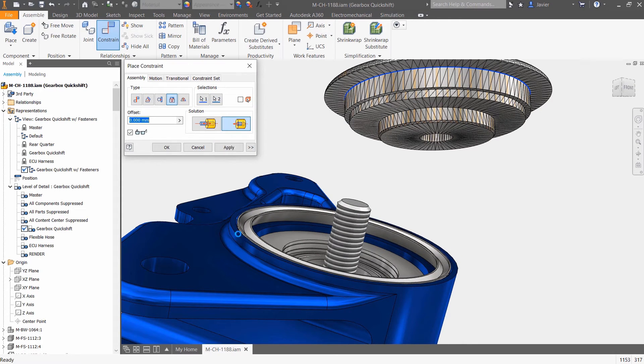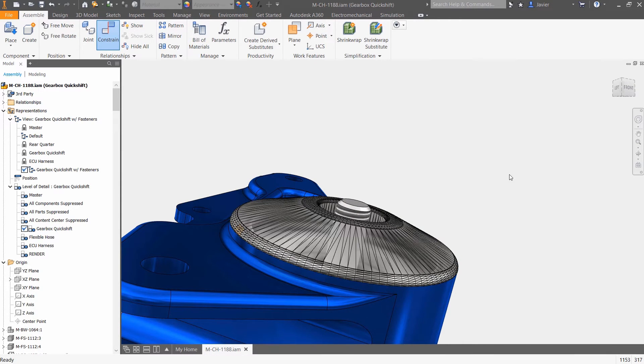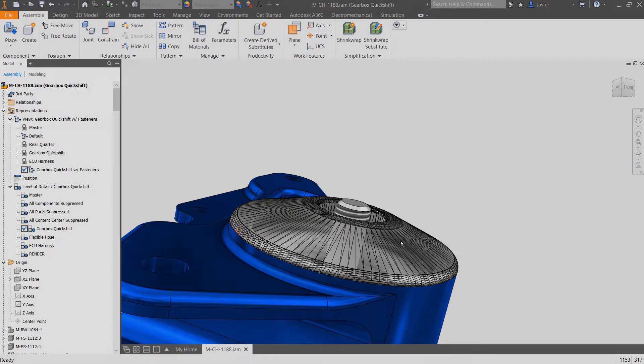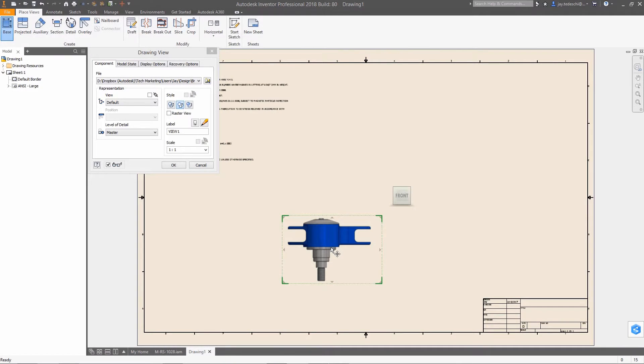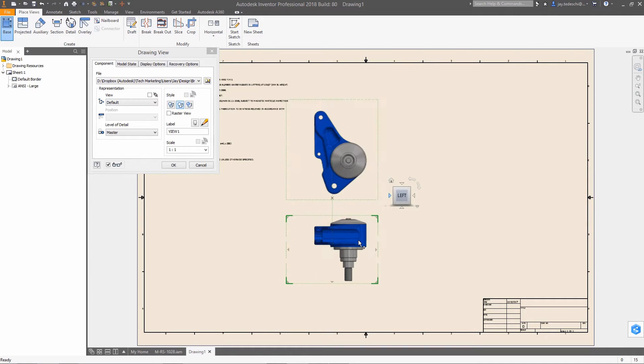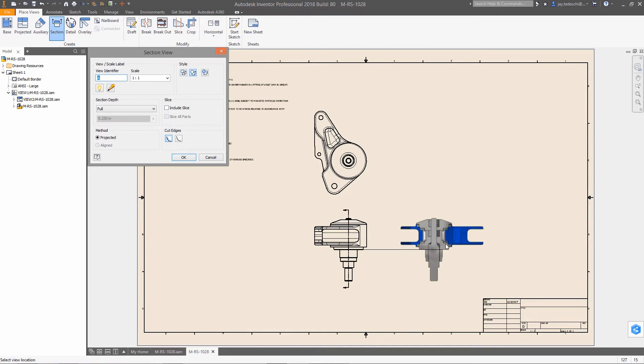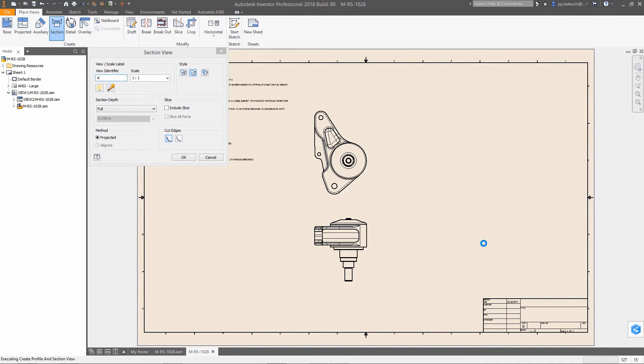And finally, expanded support for mesh geometry, typically the result of scanned data, means that you have more options with regards to use of this data type in your designs. Mesh objects can easily be inserted and constrained in an assembly, and are now fully supported in the drawing environment.